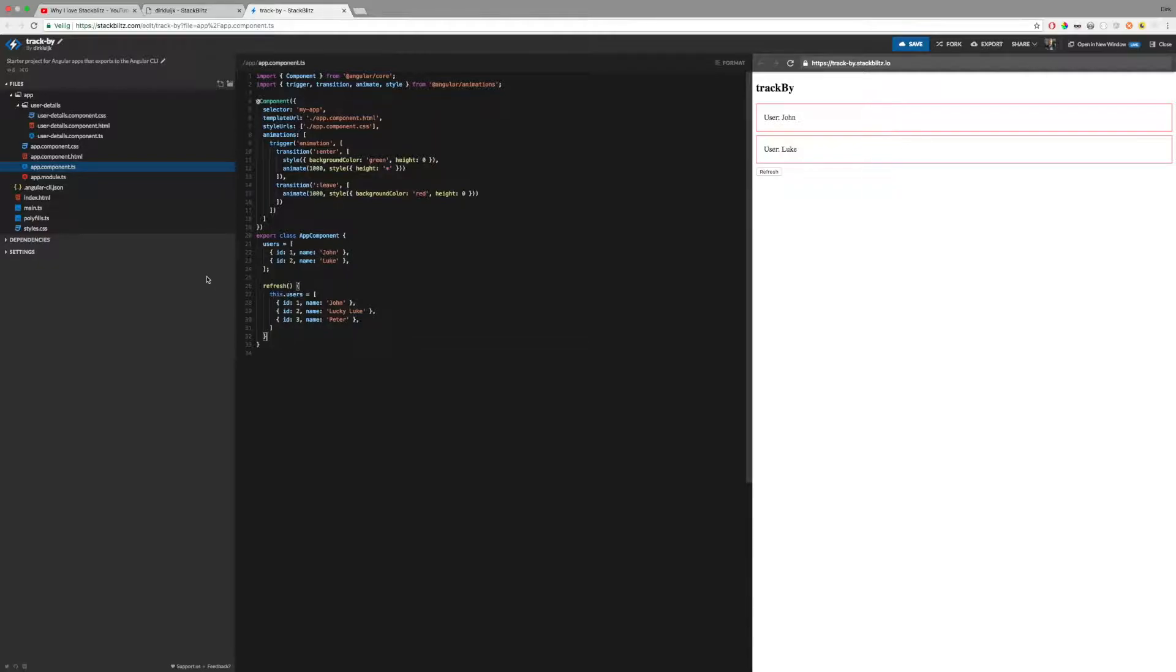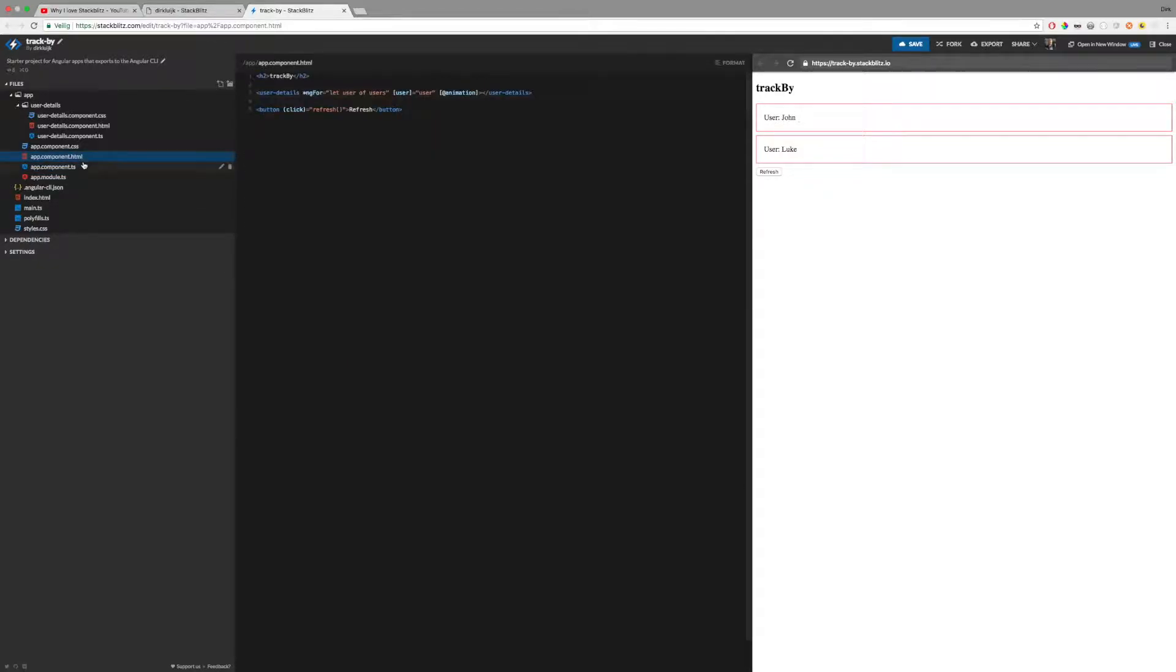In this example, I have a list of users. I use an ng4 directive to render each user using a user details component.